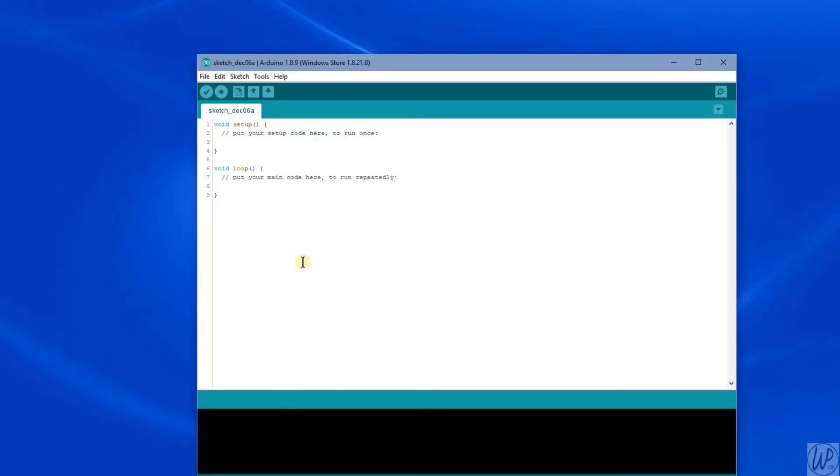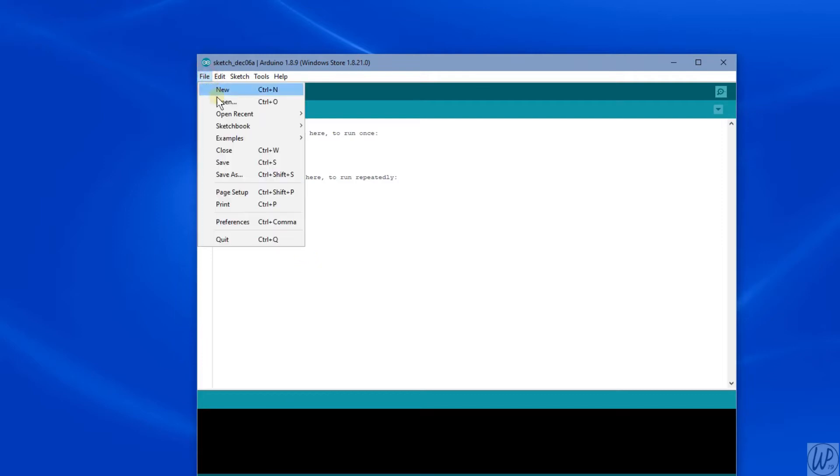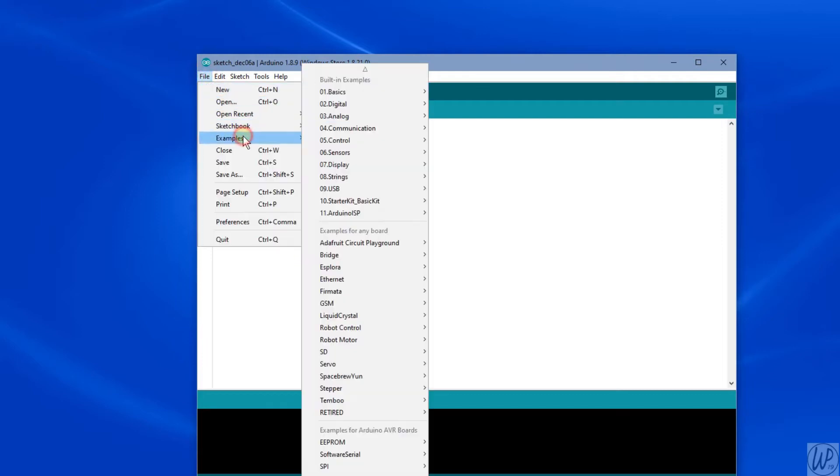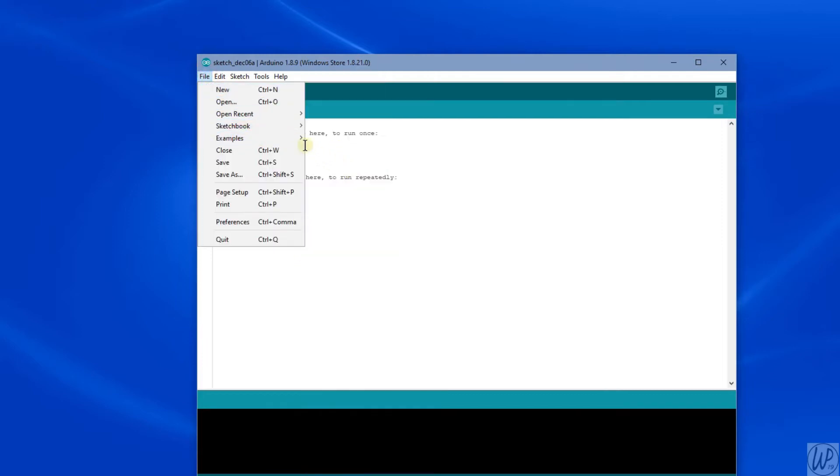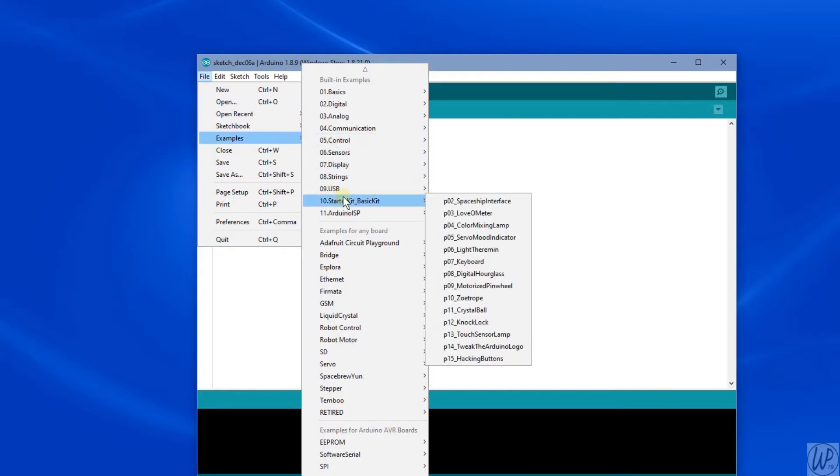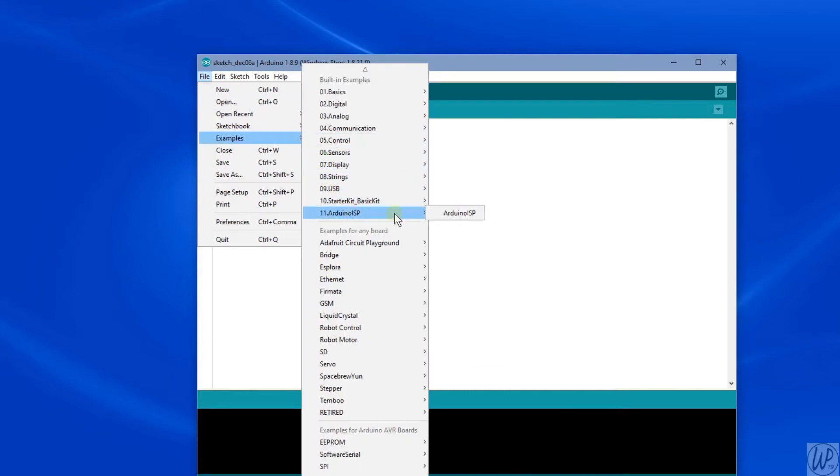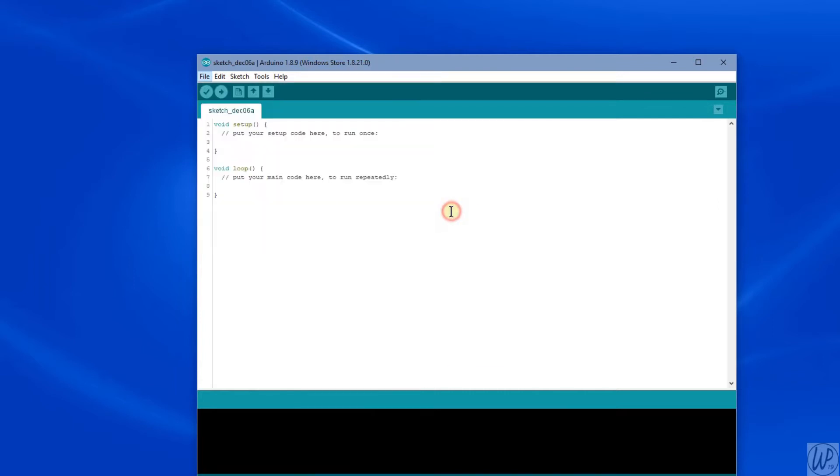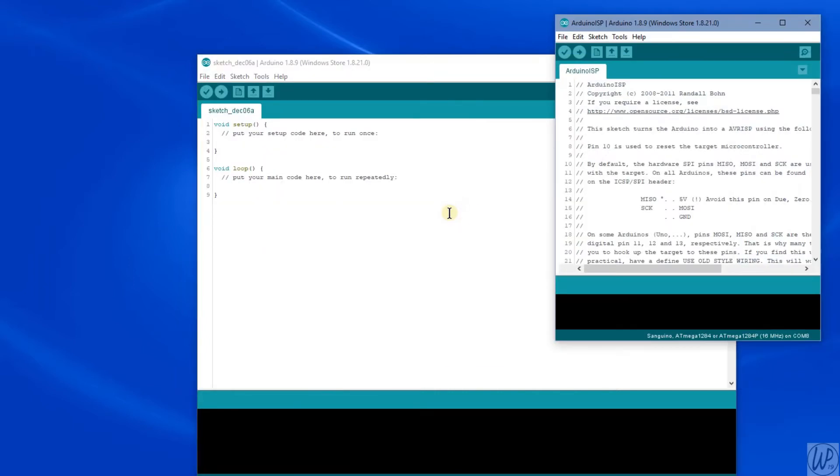So we open the Arduino IDE and select File > Examples > ArduinoISP > ArduinoISP. This opens a new window with the sketch in it.